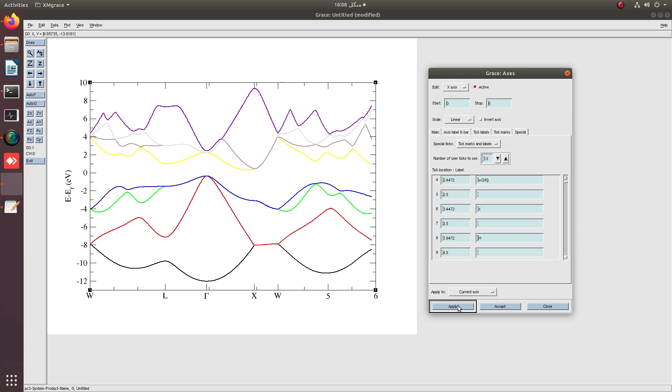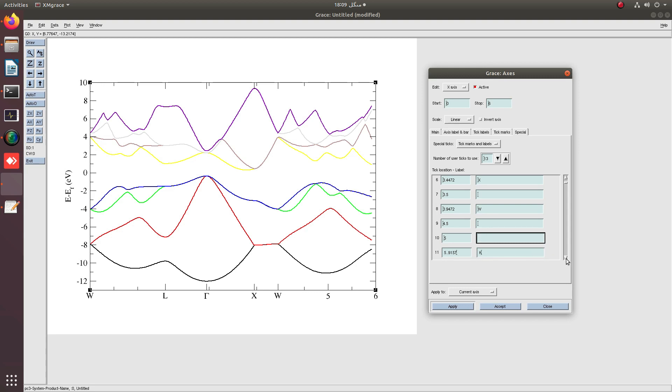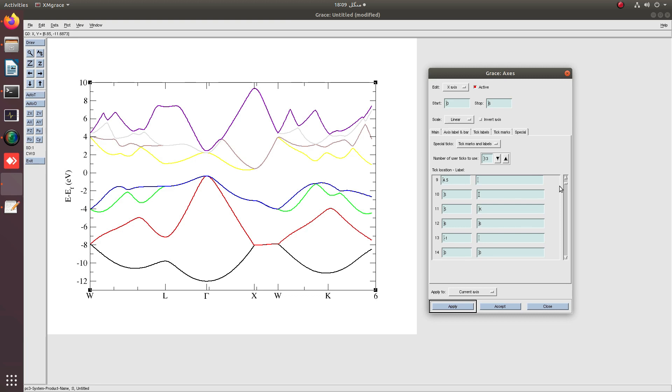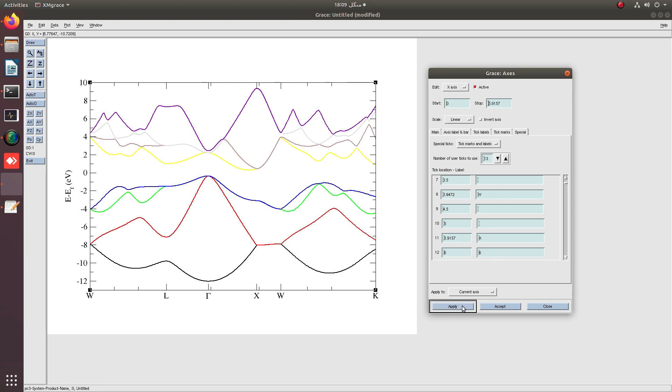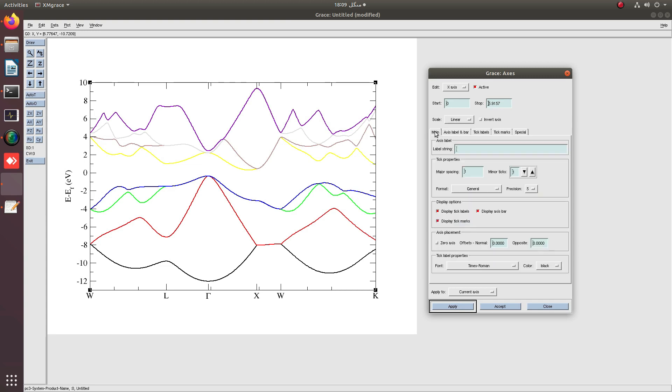W appeared. The last point is at 5.9157 and this is K point, so we have to place it there at 5.9157.